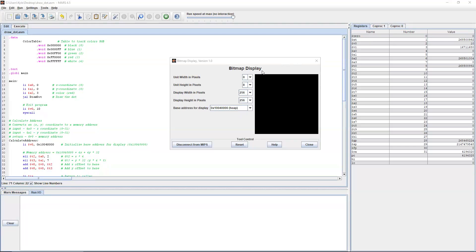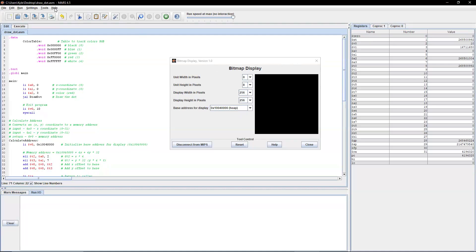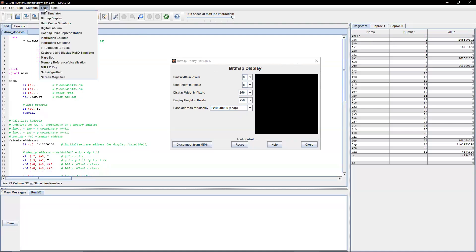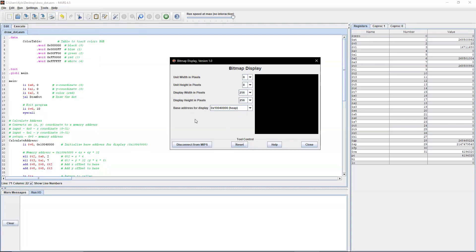So before we get started, I think this guide actually shows how to get in. You go under Tools and click Bitmap Display, and that gives this pop-up menu.